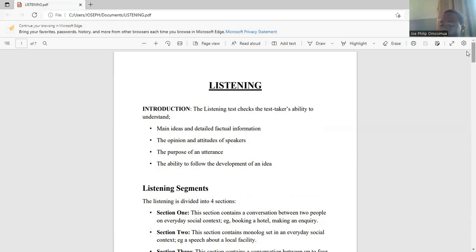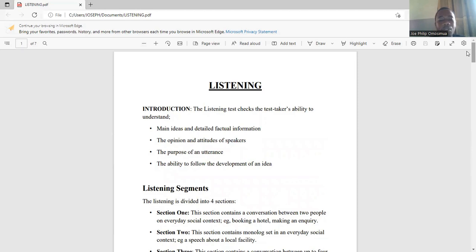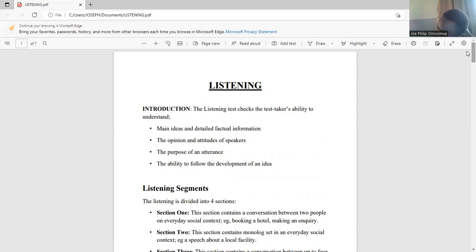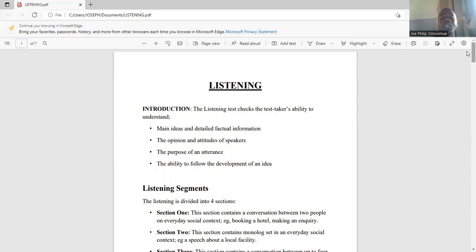It also checks your ability to follow the development of an idea — that's basically self-explanatory. This video won't take more than 30 minutes. The listening test is self-explanatory. Now, what are the sections of the listening test? The listening test is divided into four sections: sections one, two, three, and four.